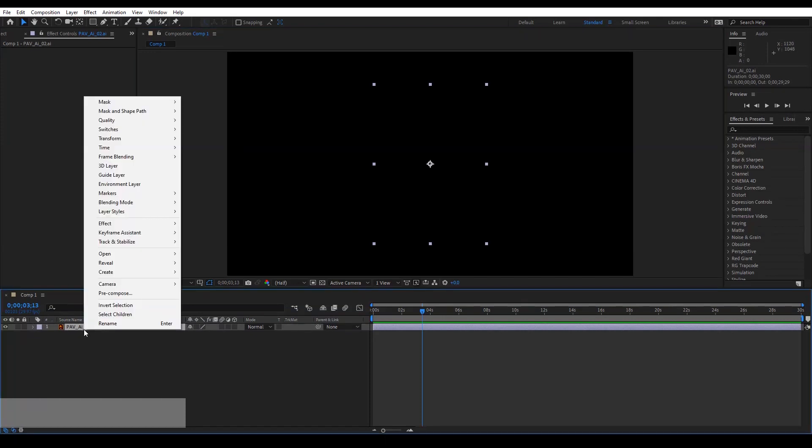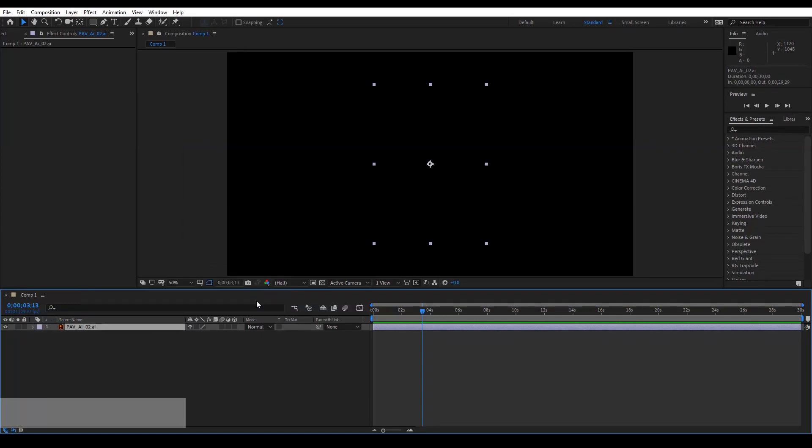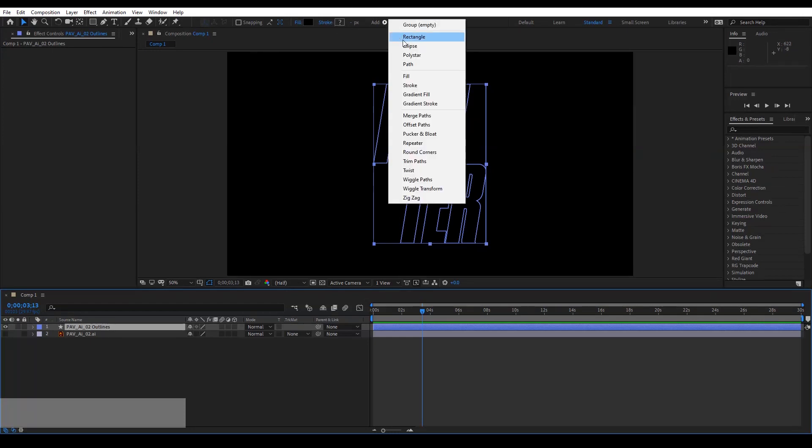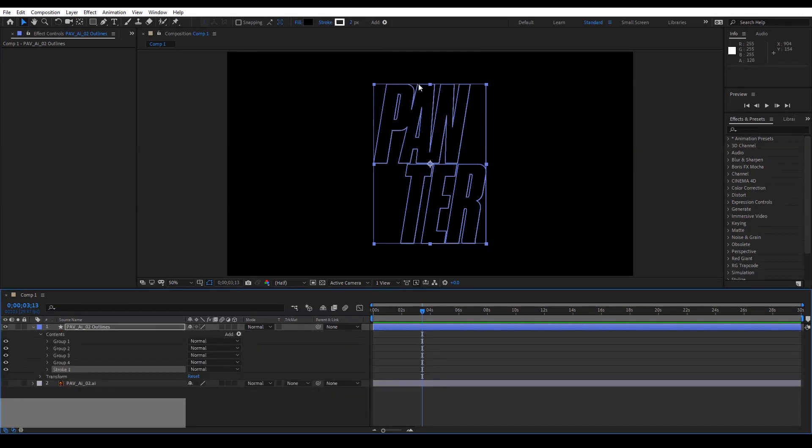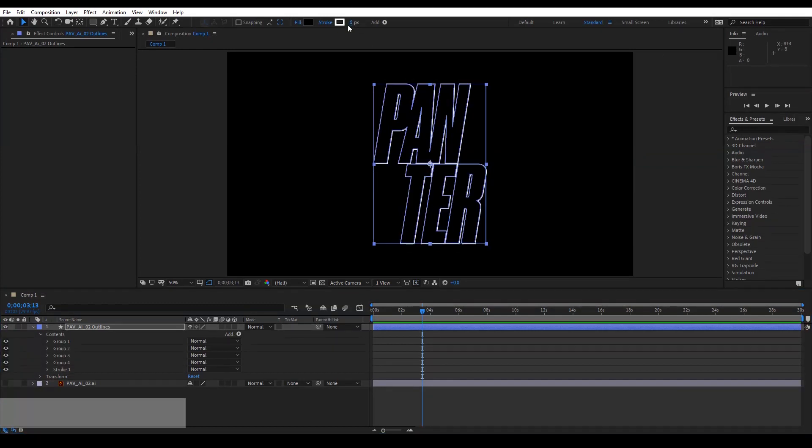Right click, click on Create, and go to Create Shapes from Vector Layer. From here we're going to need to add some stroke. You need to go to Add and you go to Stroke, and now it's going to add the stroke. I'm going to increase the stroke a little, I'm going to go with six. I'm going to press and hold Shift.